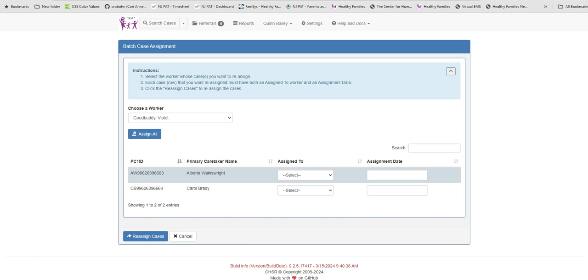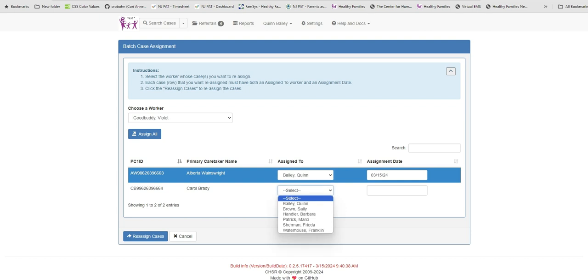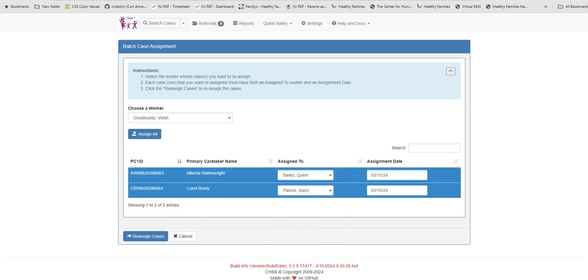Choose the home visitor whose cases need to be reassigned and a list of all their open cases will appear. There are a couple ways to reassign the cases. You can select the Assign All button to reassign all of Violet's cases to one home visitor or you can reassign the cases to several workers depending on case weight and staffing needs. The date the cases will be reassigned needs to be the day of termination or prior to the date of termination.